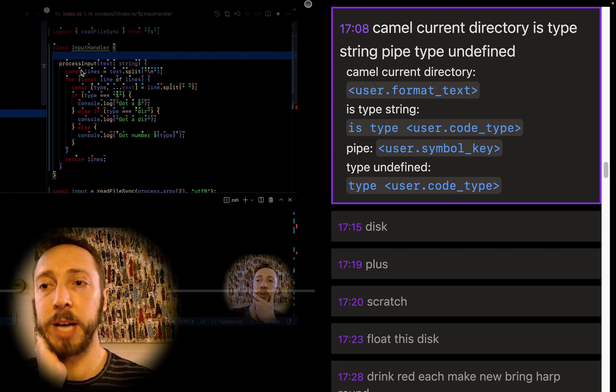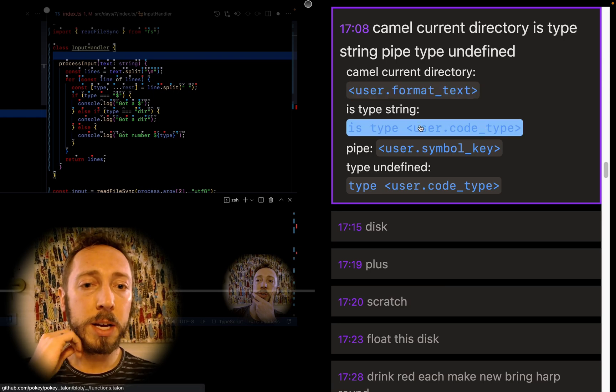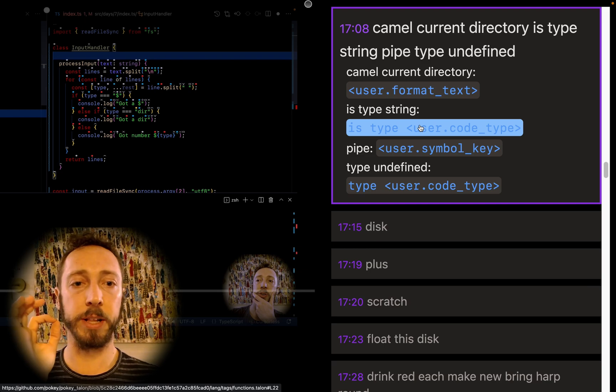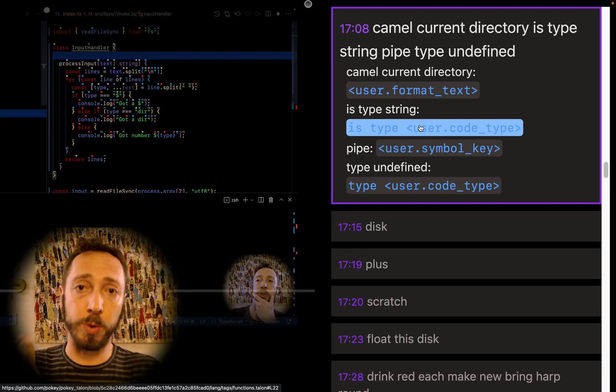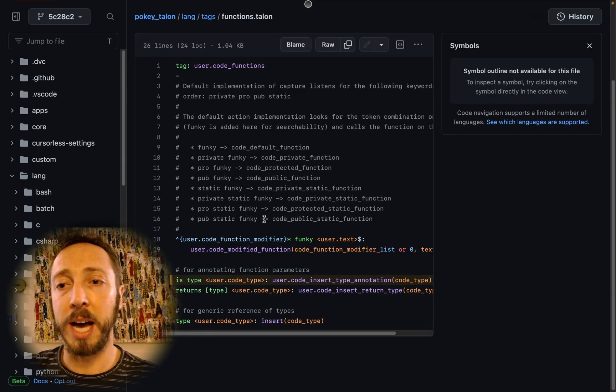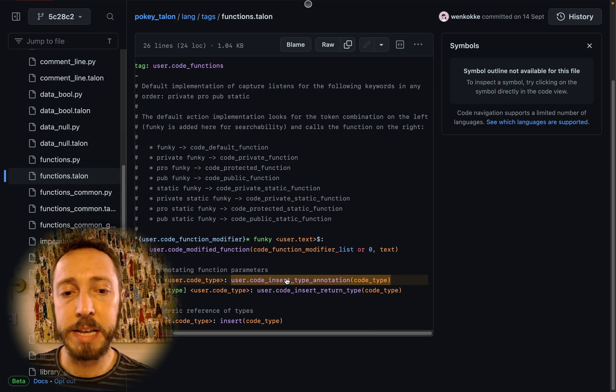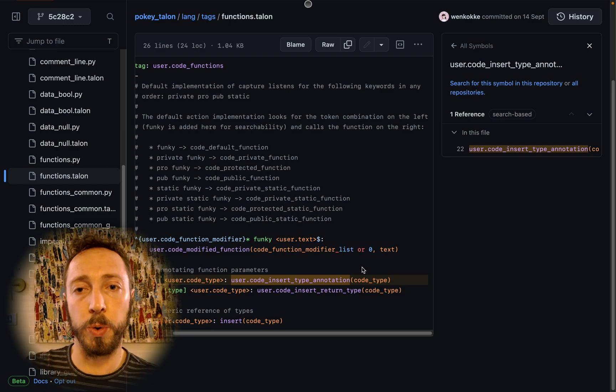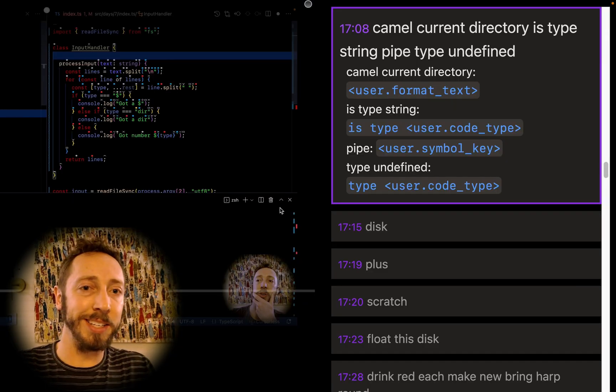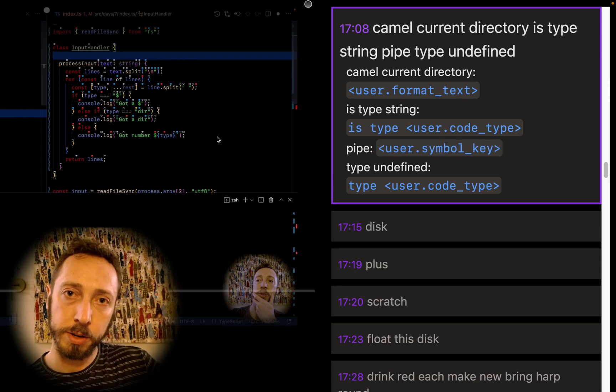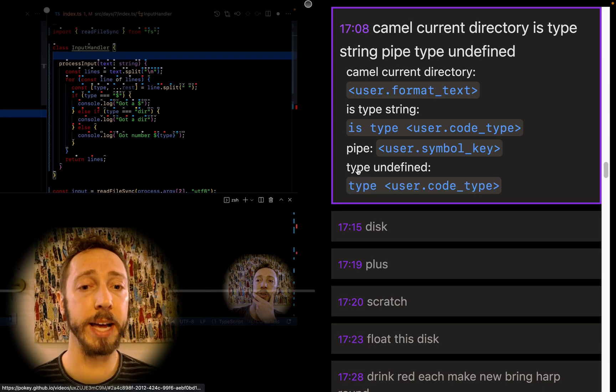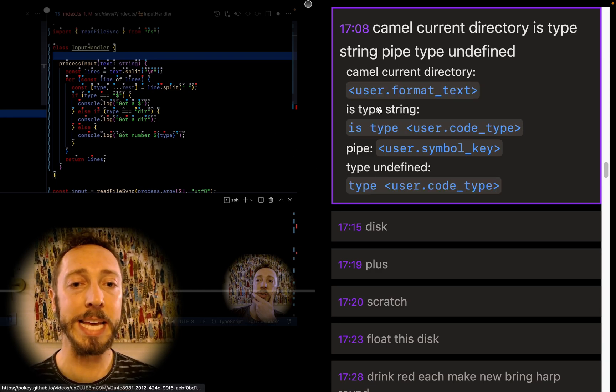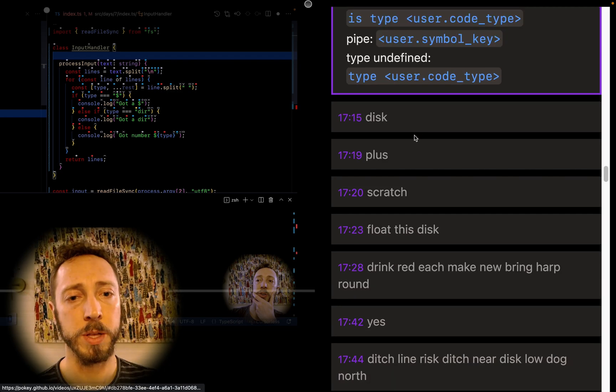So camel current directory types out current directory in camel case is type string. This, I believe, is from Vanilla Knauss J, and it basically inserts in TypeScript, it'll do a colon space, and then one of, so code type is a set of default types. So you can say is type string, is type num, is type whatever. And so is type string, we'll do colon space string, and then pipe is just the pipe, and then type undefined. This is the same set of things. Is type will put a colon, whereas type without an is will just put the type itself.